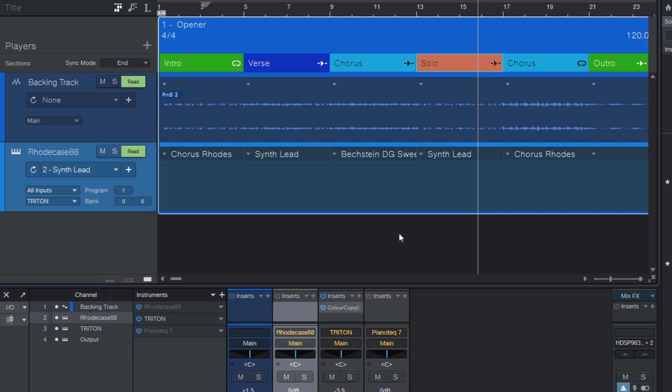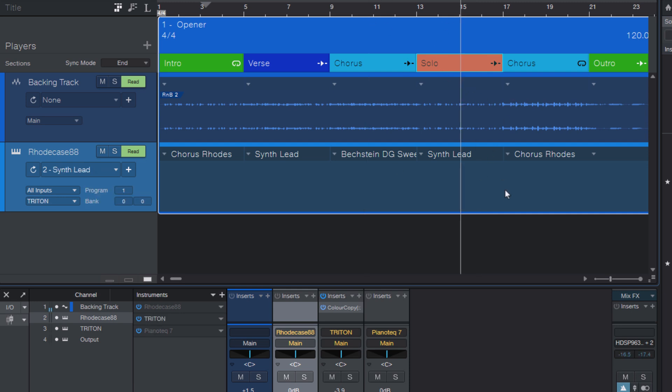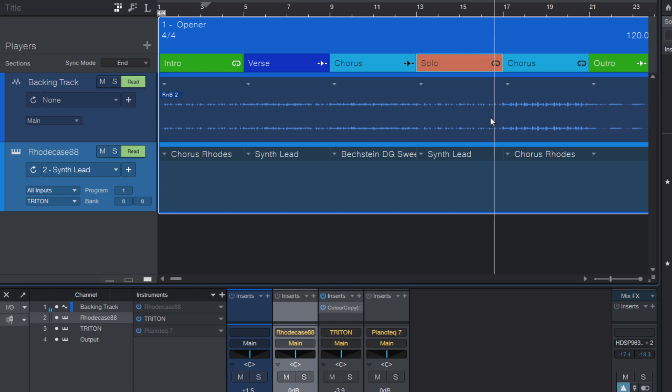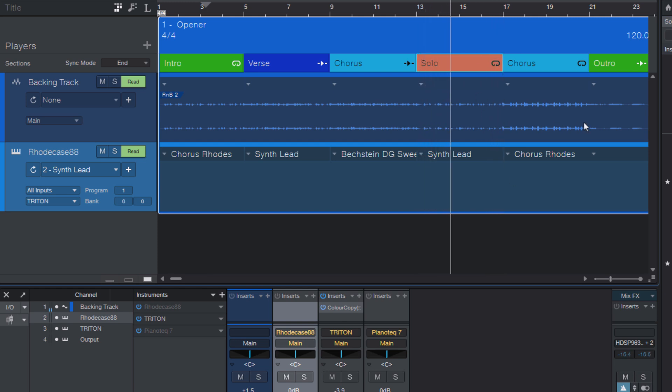For example, if it's an 8-bar keyboard or guitar solo, but during the show you decide that 8 bars is not enough for a solo, then you can set that section to loop, and now the keyboard player has all the time in the world to play the solo, and then you can cue into the next section.